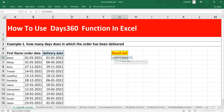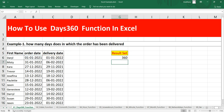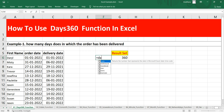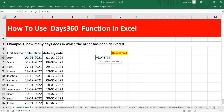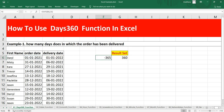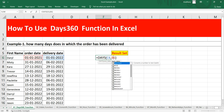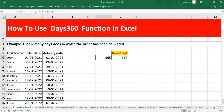The start date will be the order date and the end date will be the delivery date. Close the bracket and press Enter — you can see the days difference is 360. If you use the DAYS function instead with order date and delivery date as arguments, it gives 365 days.